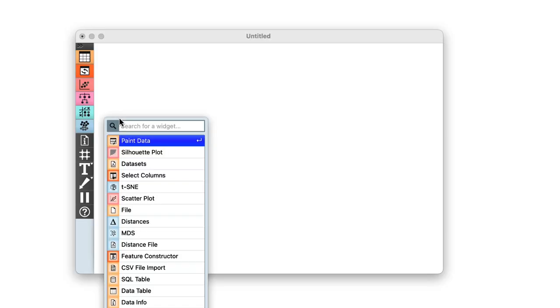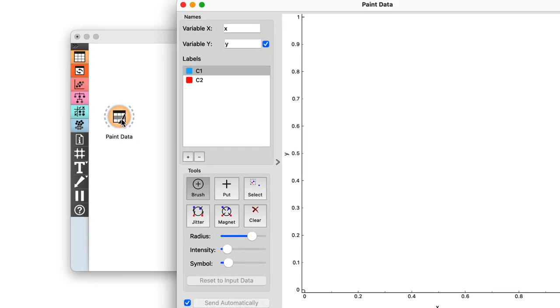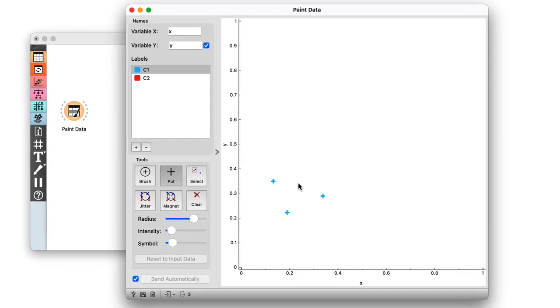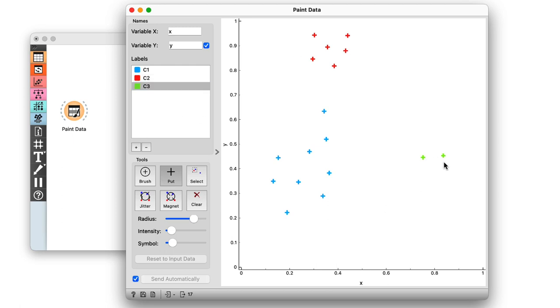The first thing to do is to create a data set. I'll paint three clusters: a blue one, a red one, and another green one off to the side.